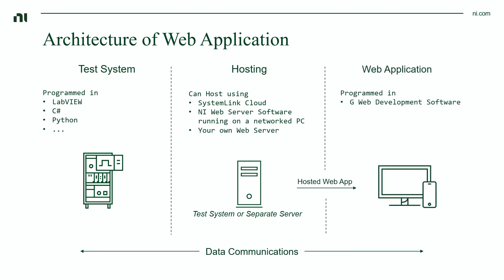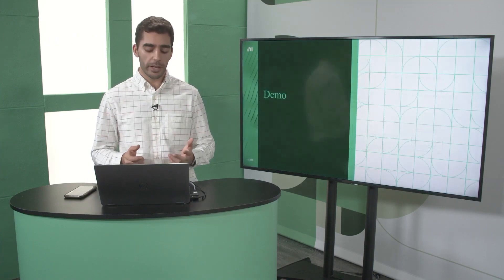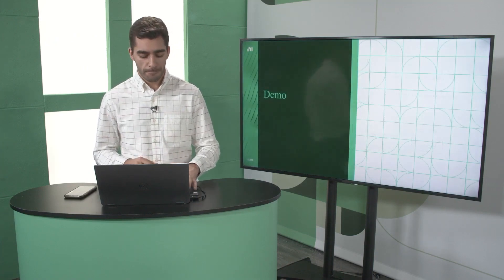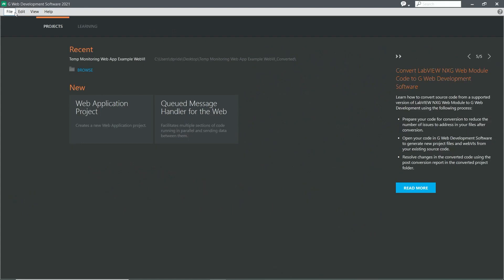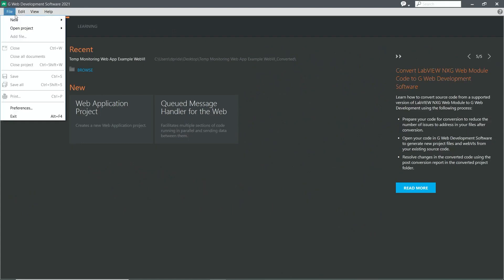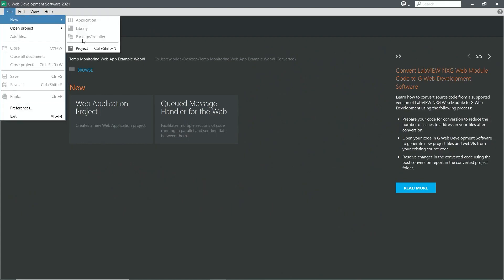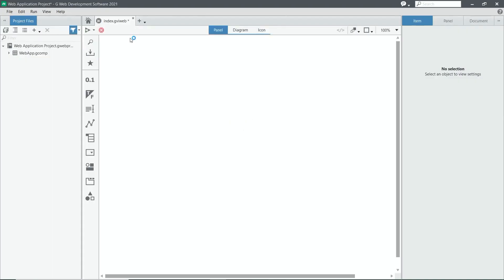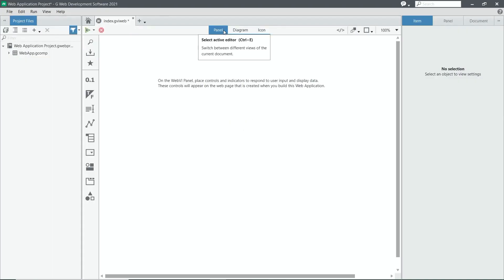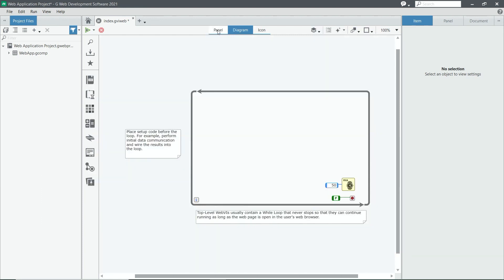And lastly, we have our web application. This is programmed in GWEP development software and what I'll be showing you right now. So let's dive into a demo. Here we can see GWEP development software — let's go ahead and start up a new project. And here we can see our traditional front panel and block diagram that you might be familiar with from LabVIEW.